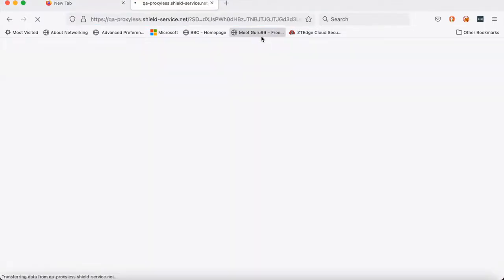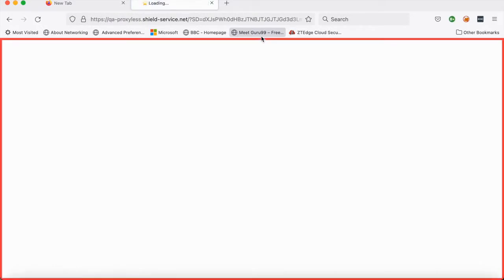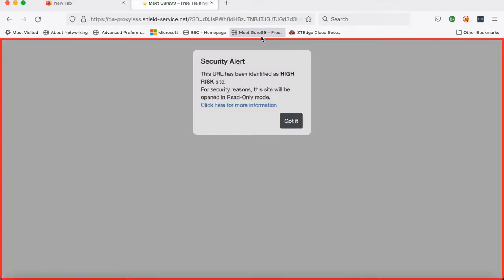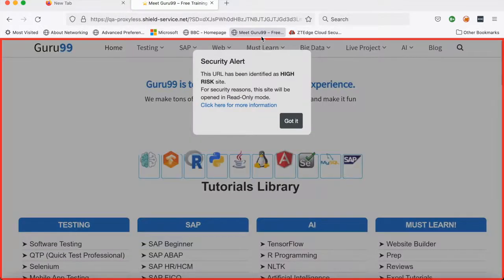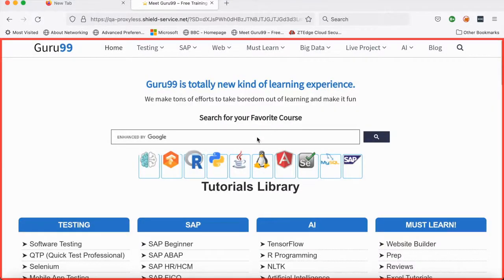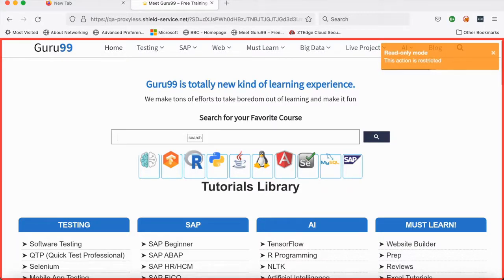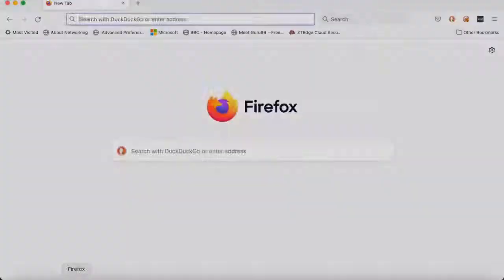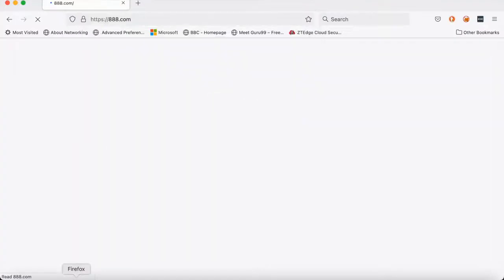Another example is a site that's been identified on the ZTEdge platform as high-risk — this could be a phishing site or just a site with a high-risk score. You can see it's being identified as high-risk, and as such it's set the page to read-only mode. The user can see the page, but if they try to type into it they will receive a message saying that this action is being restricted.